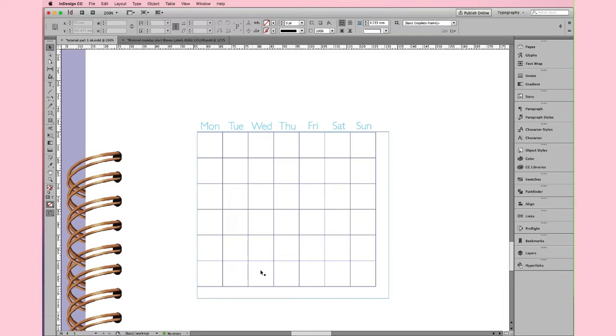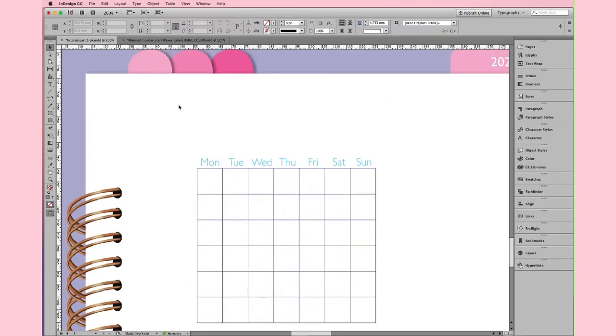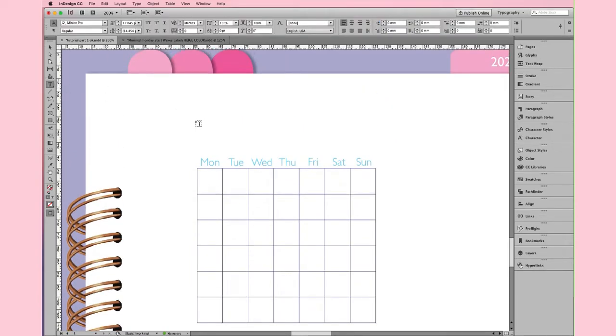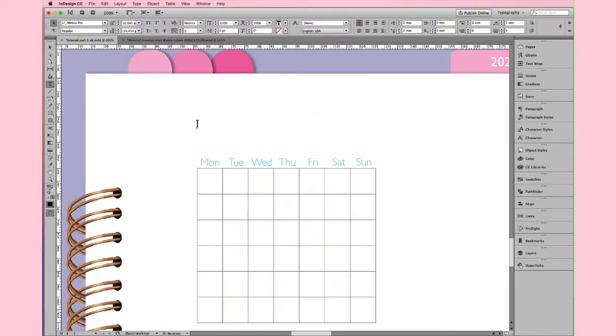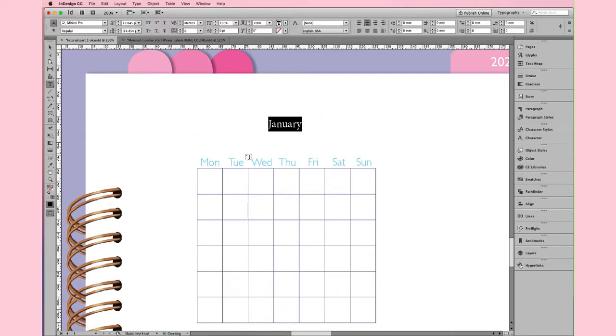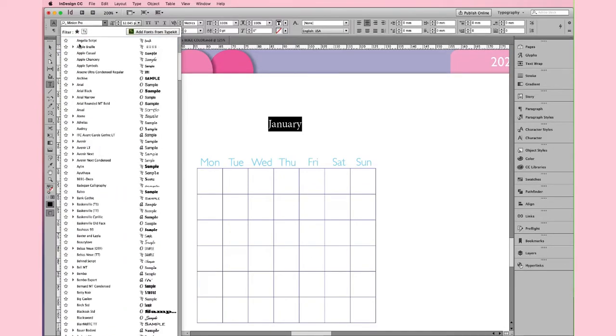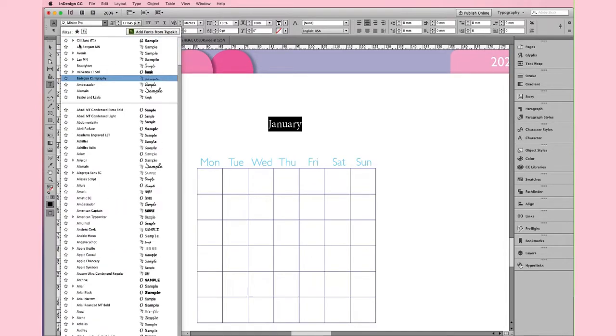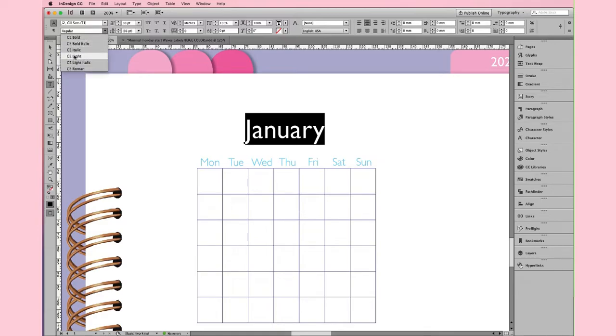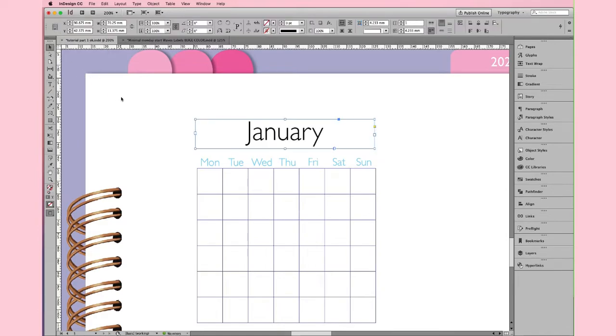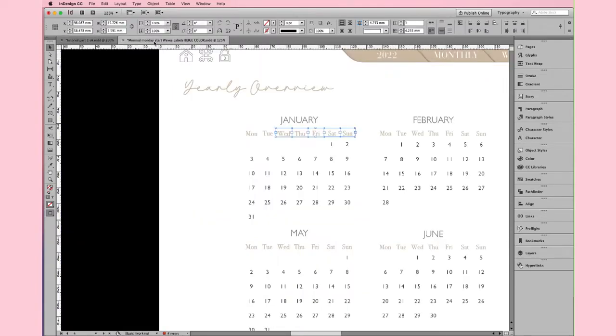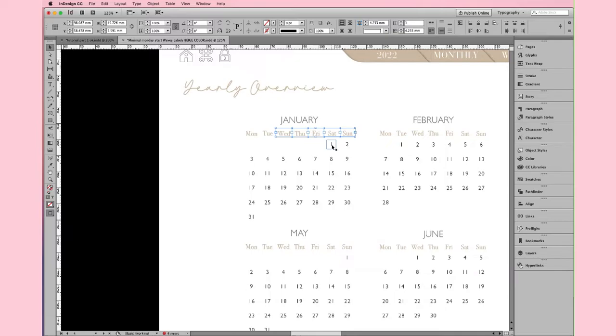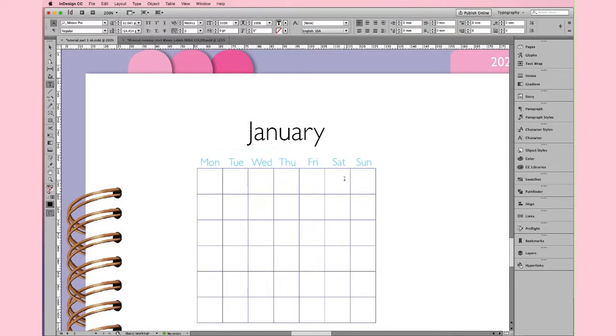And here, we put the number of the day of the month. Open a text box and write January. I put it in the middle and make some adjustment. Also here, I use the Gilles Sound Font at 30 point light. OK, I'm happy with that. Let's see. January starts on Saturday. And I'm going to fill every cell with the number of the months.